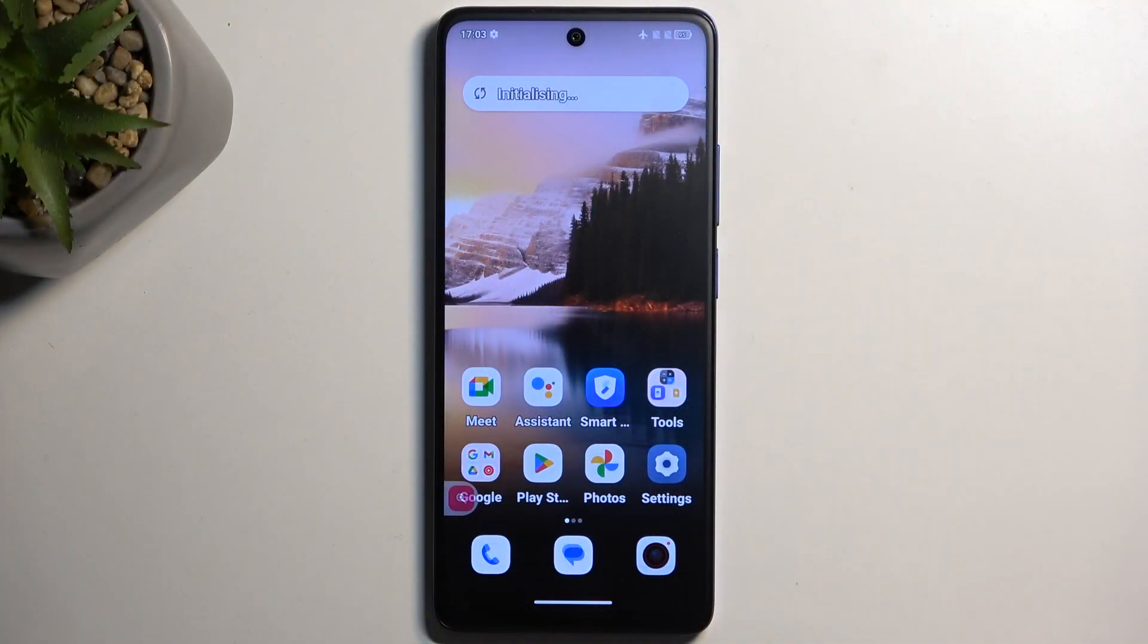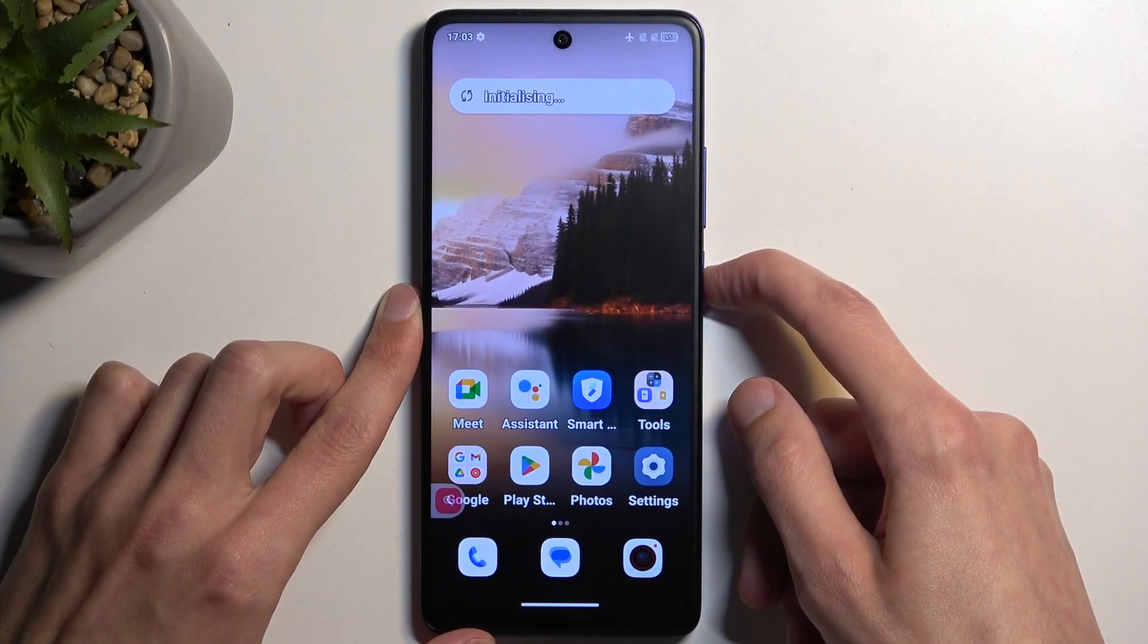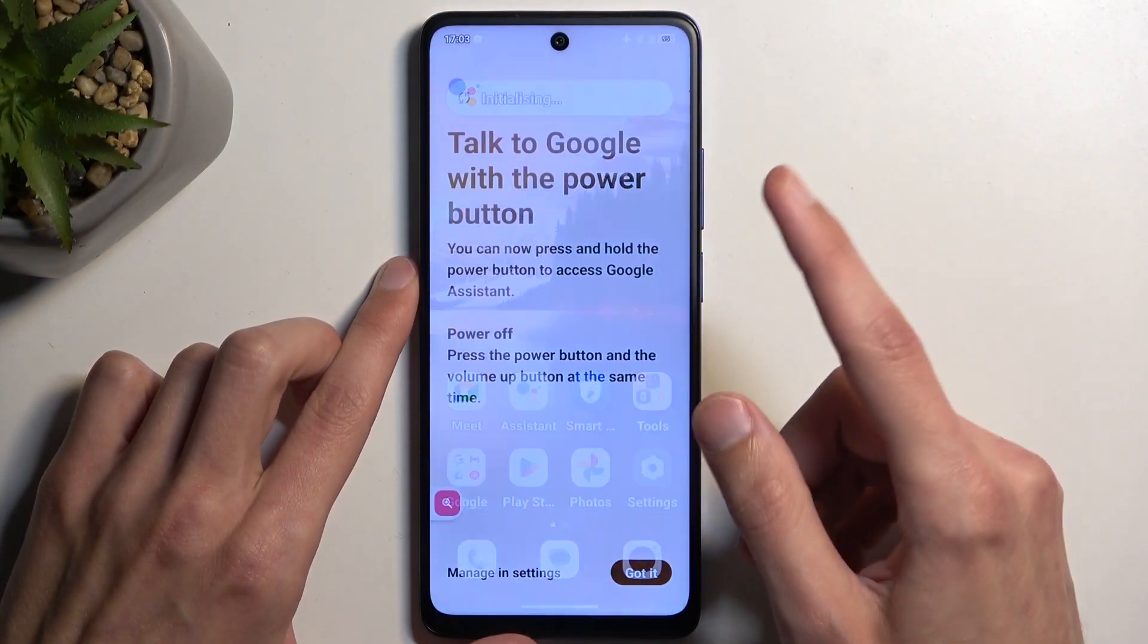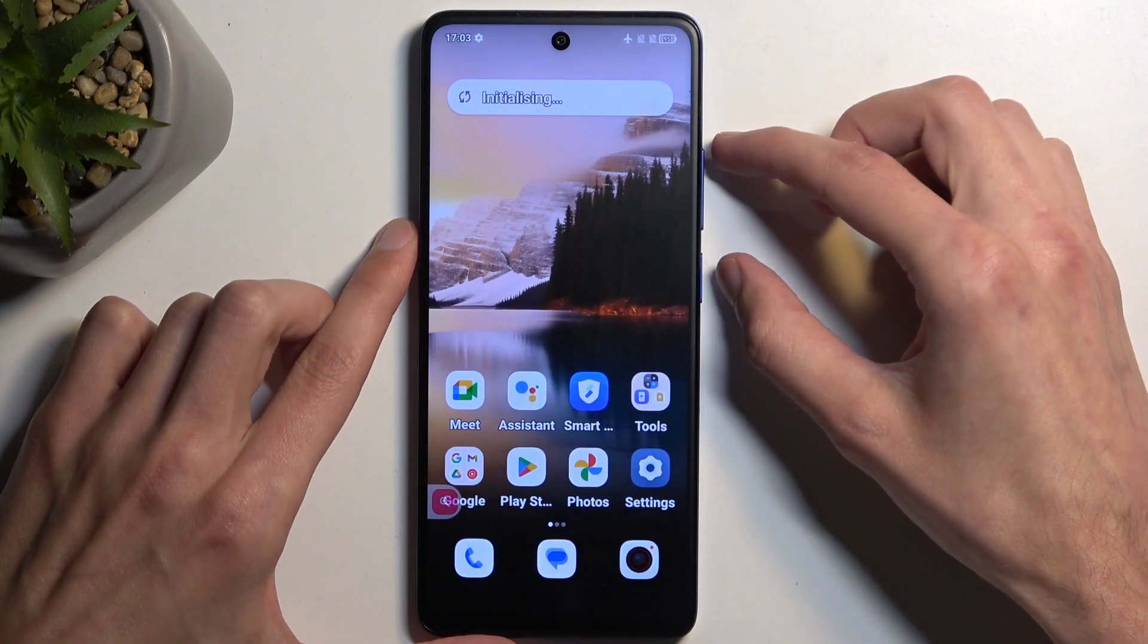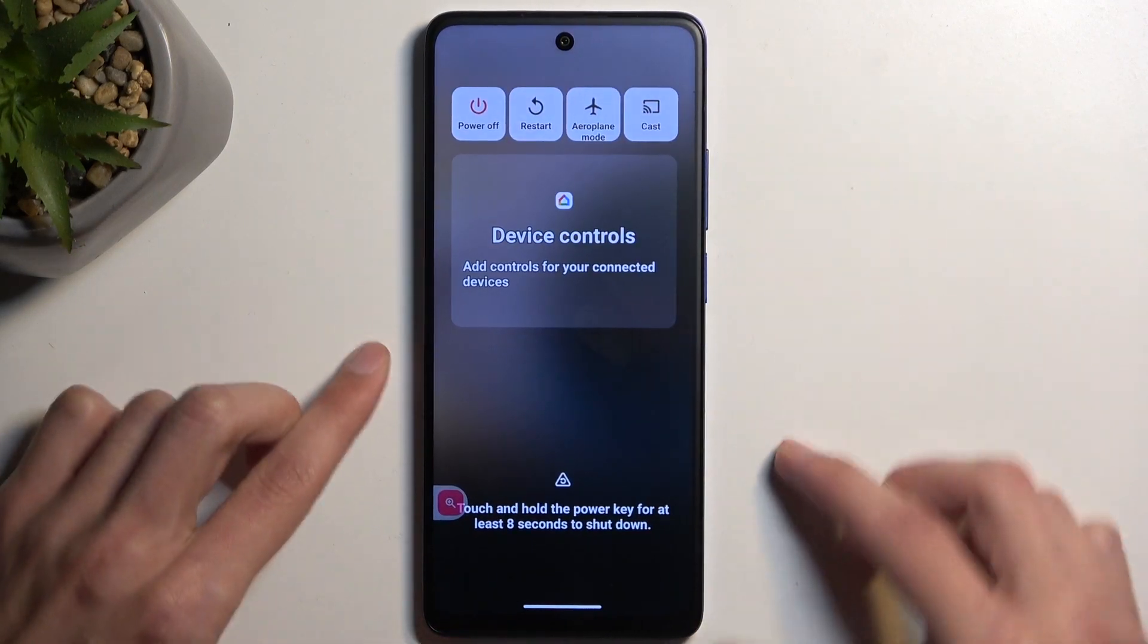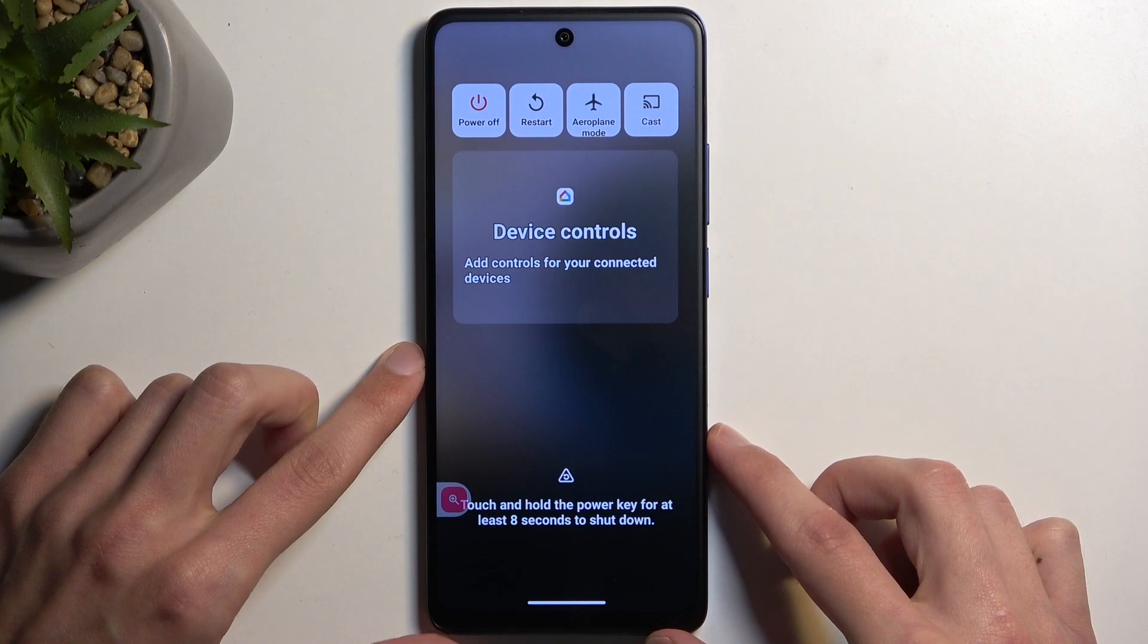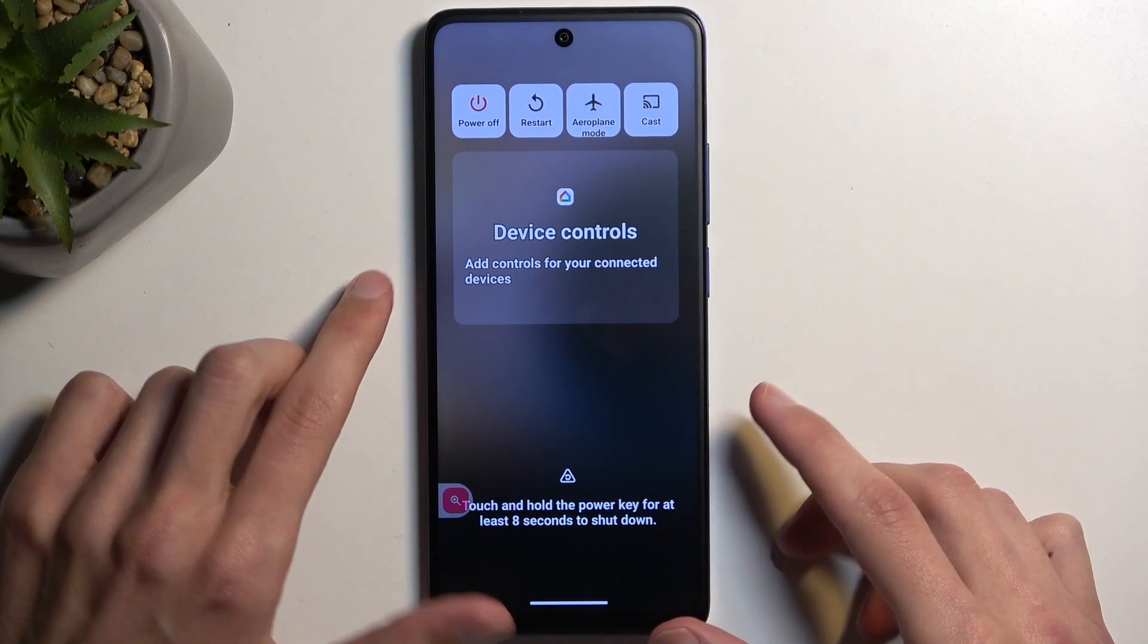To get started, hold your power button and volume up. That was a bit of a brain fart. Anyway,